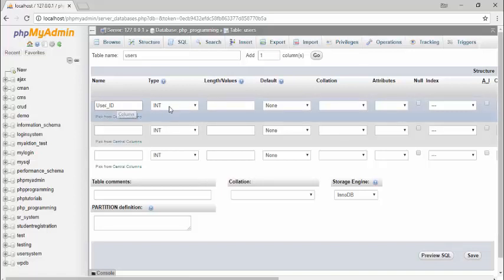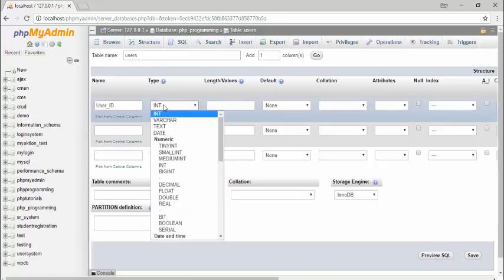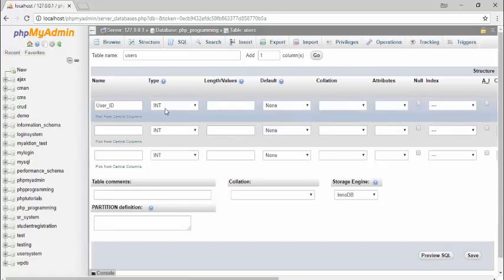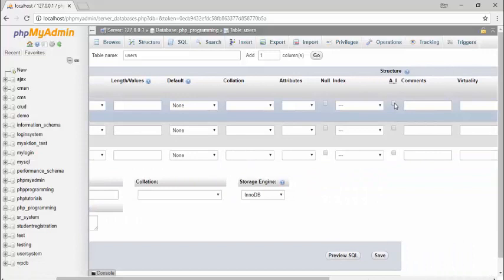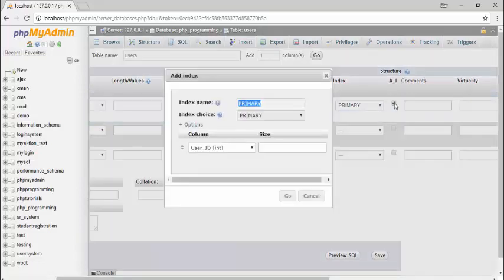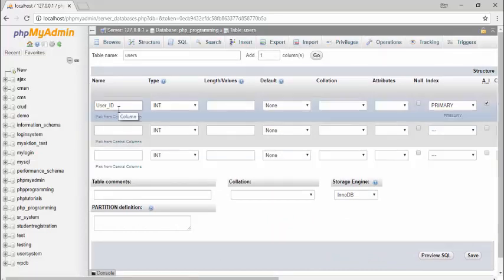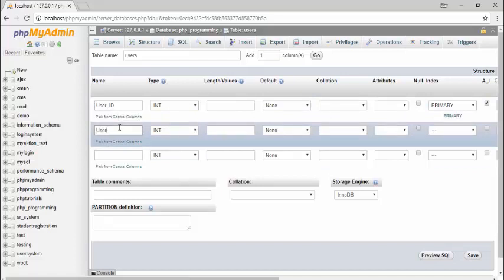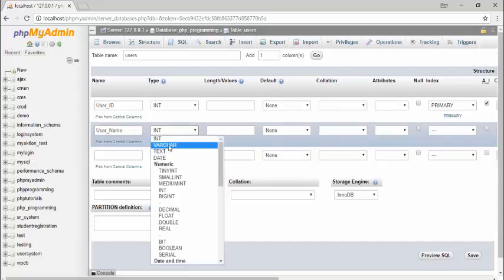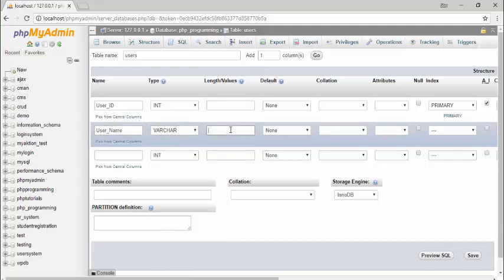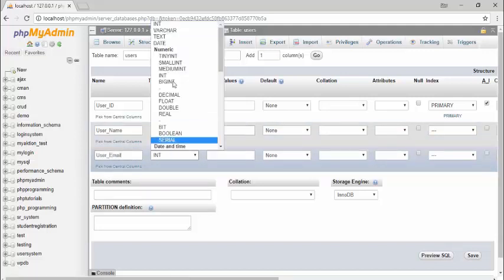For the 'user_id' column, select the type INT (integer). You can also assign VARCHAR for text values. Set it as a primary key and auto increment — this will automatically generate unique numbers in this column. Then assign 'user_name' with type VARCHAR and set the length, for example 50 or 255 characters. Similarly assign 'user_email' with VARCHAR and length 50.